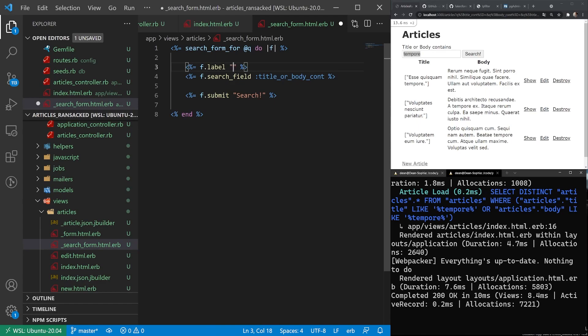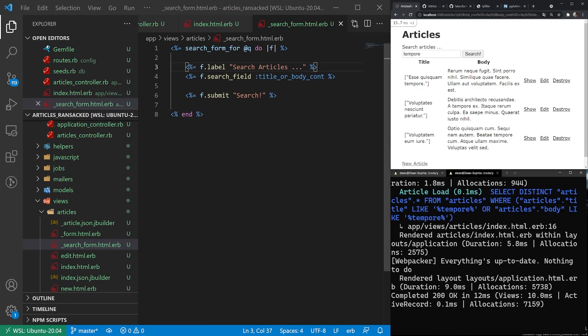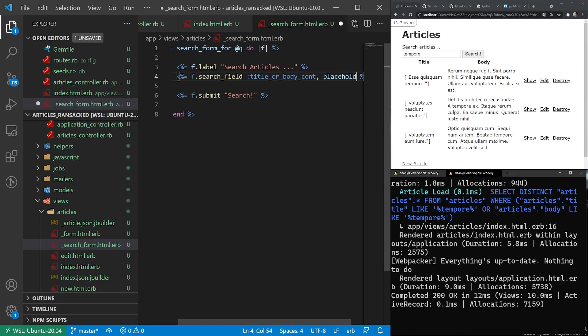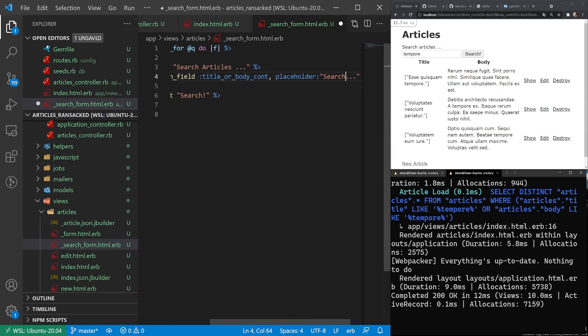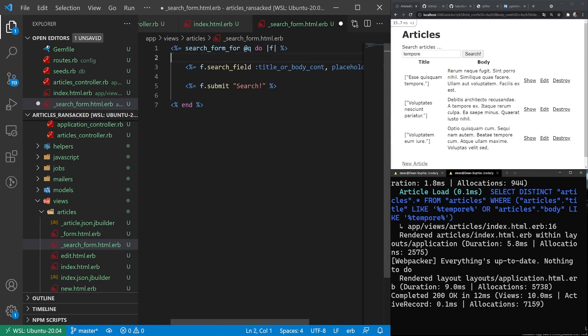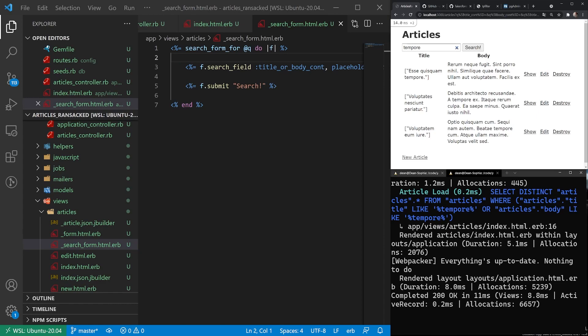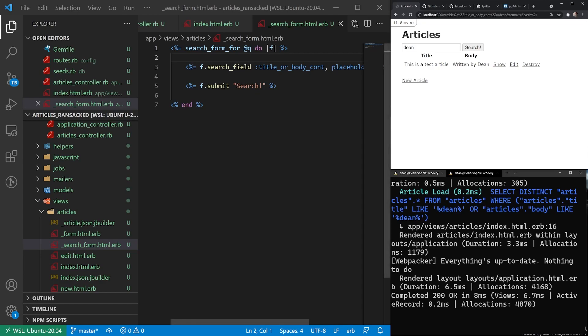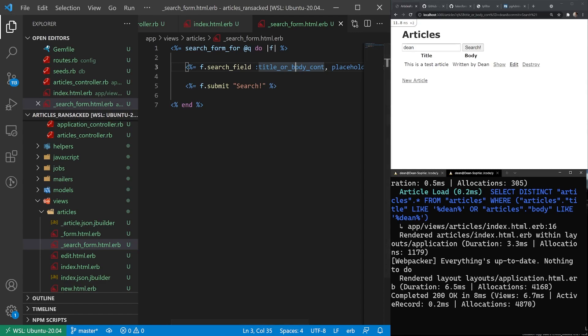So what you could do is you could get rid of both of these and just leave your title or body contains. Now you just have one search field. And of course, instead of doing this, what you can just say is search articles. And that'll give you your title. And then you might want to give this a placeholder. So you can say placeholder is just going to be search. Something like that. You don't even need this label if you don't want it. And then you can say test, which returns just the test article. And we can also just search for Dean, which will just return this one, because of course it's not seeded with my name. But you sort of get the idea how you can add these together to create more complex query fields.